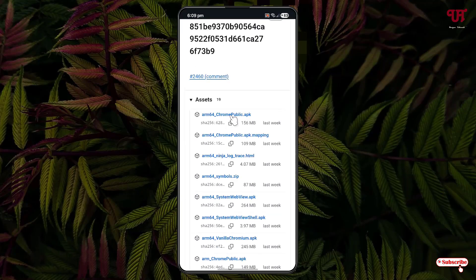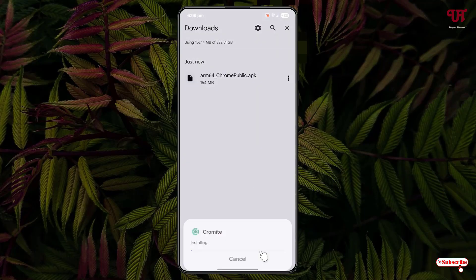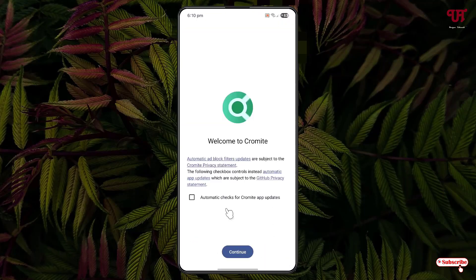Now you will see chrome_public.apk. You need to download this APK file. So the file has been downloaded. Now just click on it and click on Install. Once the installation is done, click on Open. Now tick mark 'Automatic checks for Chromite app updates' and click on Continue.